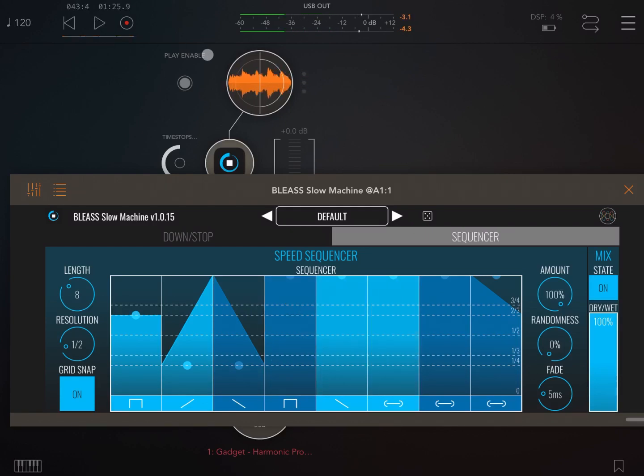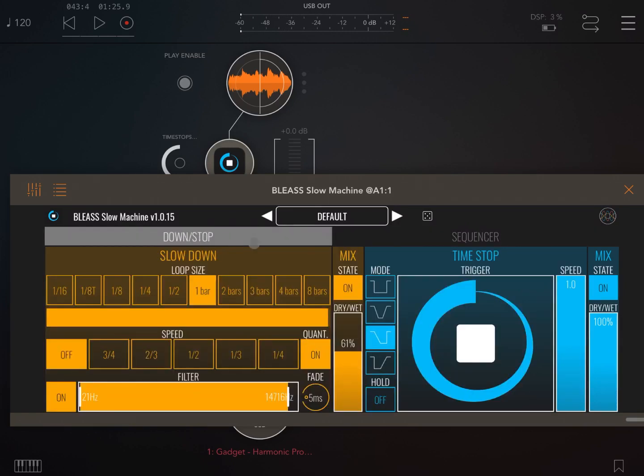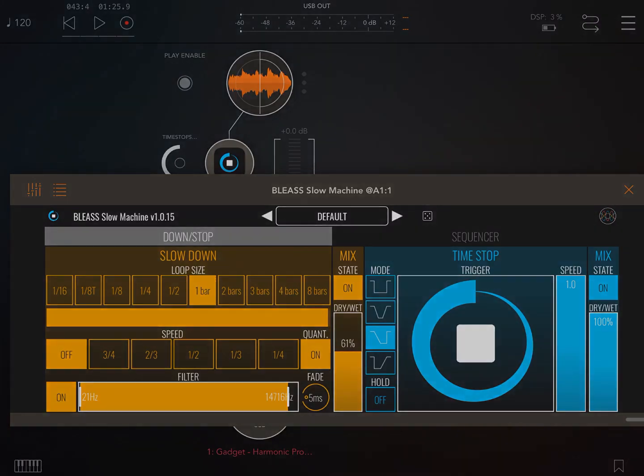So tremendous amount of possibility with Slow Machine from Blizz. It's a very unique effect, really nice, very effective. Really fantastic for live performances. So I hope you enjoyed this introduction and see you next time. Bye!